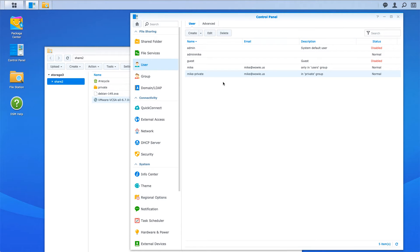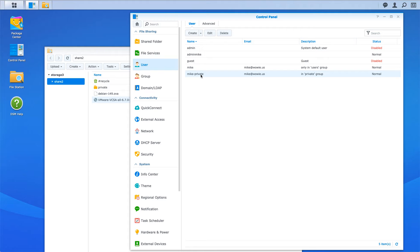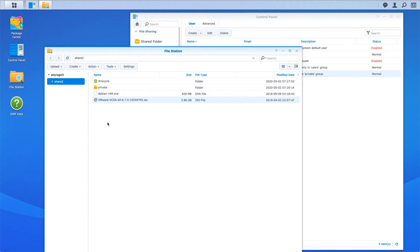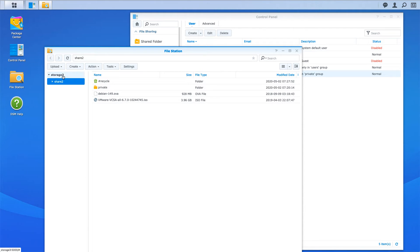If we look at my users here, I'm going to test login with Mike, which doesn't have access to a private group, and then Mike private, which does have access. Here I am as an admin in file station. I've got my server, which is storage 3, and I've got my share, which is share 2.